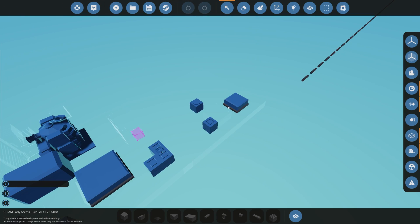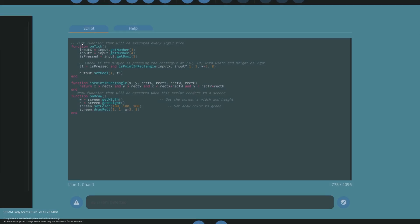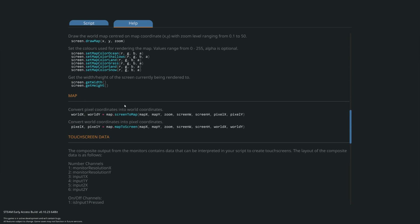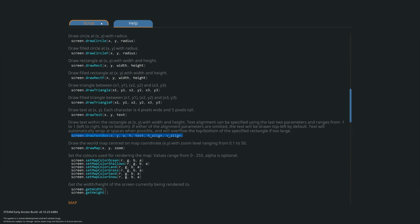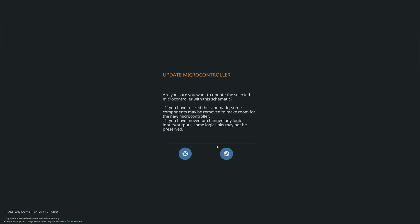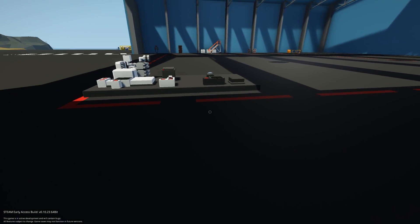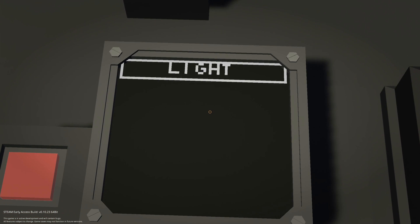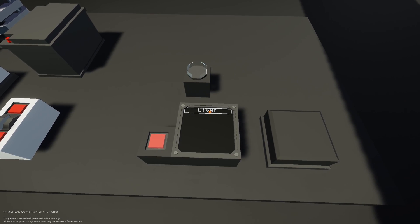Now we could also go back into our controller, into our Lua script, and add a simple text box. We can write in that text box and call it 'light'. We're going to create the text box at the same height and width as the rectangle box. The text is going to be 'light', with horizontal and vertical alignment set to zero so it's centered. Let's spawn that in and see if it writes 'light' in the center of that box. There we go — we've got 'light'. It's a little bit high, so we'll drop it down one.